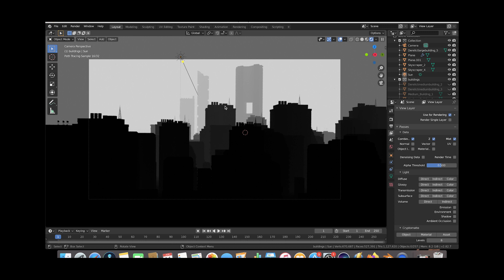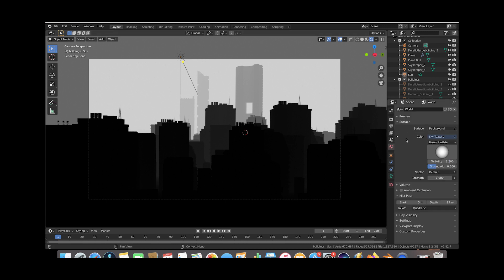This would probably work for adding some mist to the deep background, but the problem with the mist pass as it looks right now is it's not adding any mist to the buildings really close to the camera. We want a little more detail in the mist pass up close so we have the possibility to add mist there if we want. To adjust it, go to the World Properties tab — there's a panel called Mist Pass where you can see the start and depth values. Bring the start value down to something like one to get the mist closer to the camera.